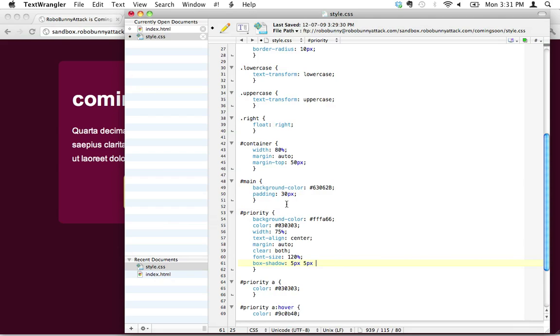Next, what we have is called the blur radius. And what this is, is the value, the bigger the value this is, the more the box shadow, the drop shadow is blurred. The shadow is blurry and we want it to look fairly realistic. So we're just going to go 15 pixels. It's going to spread out a little bit more.